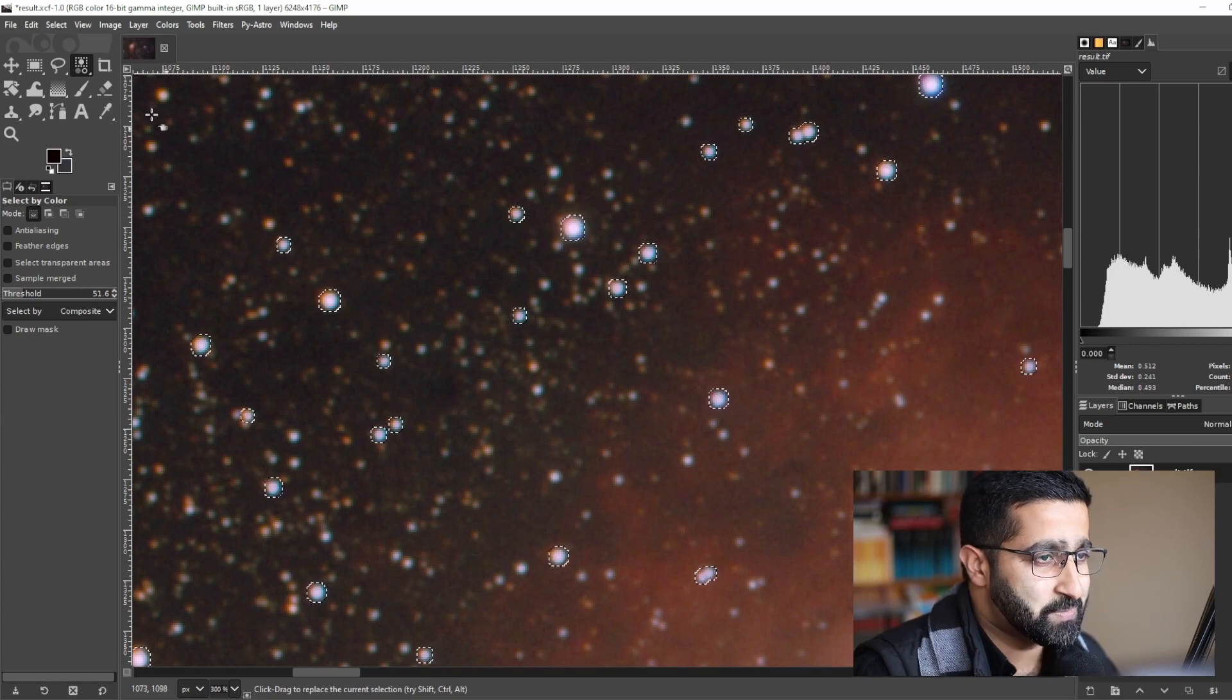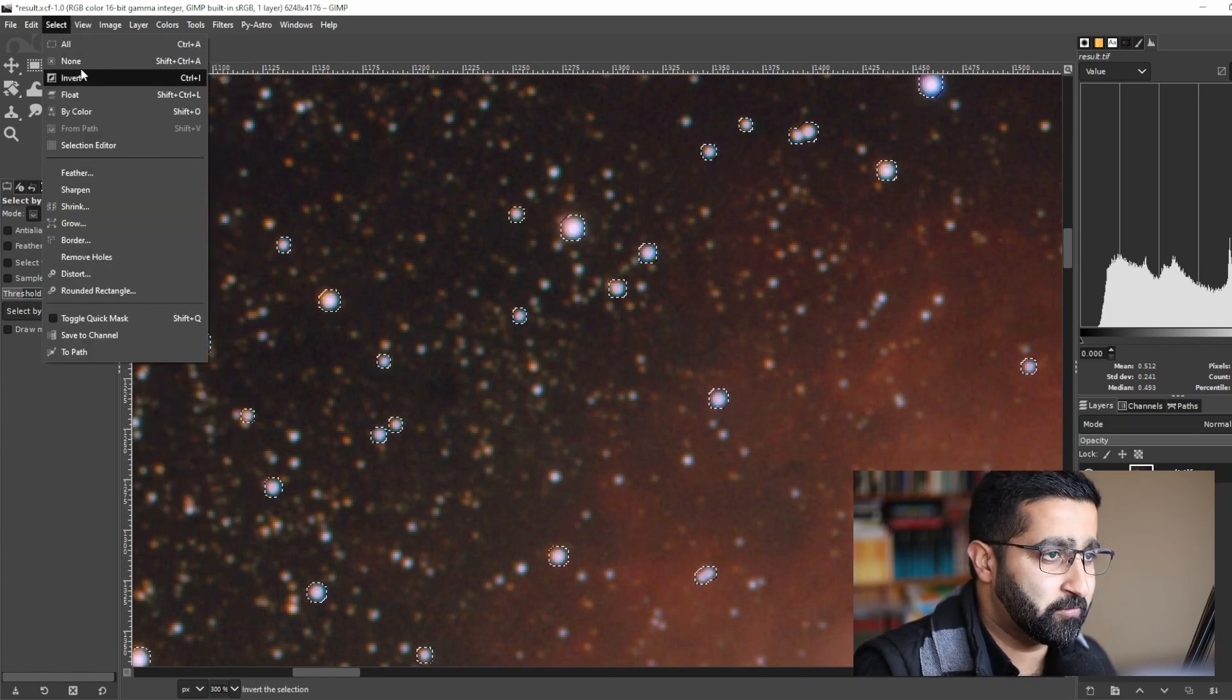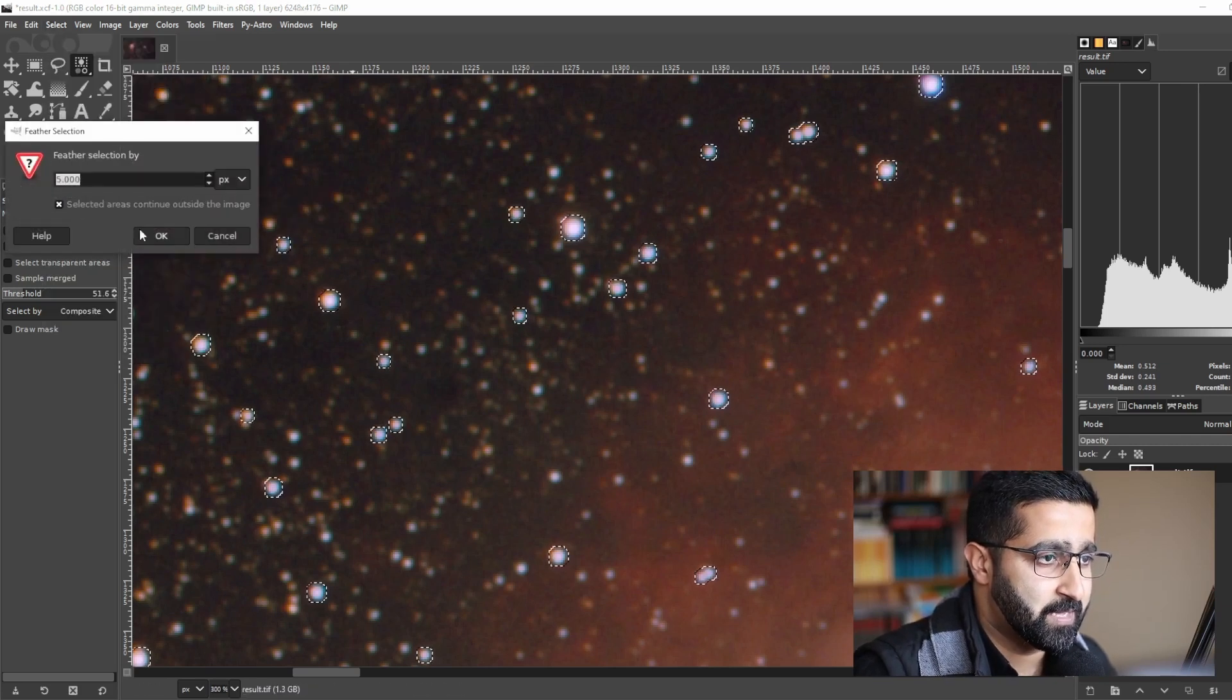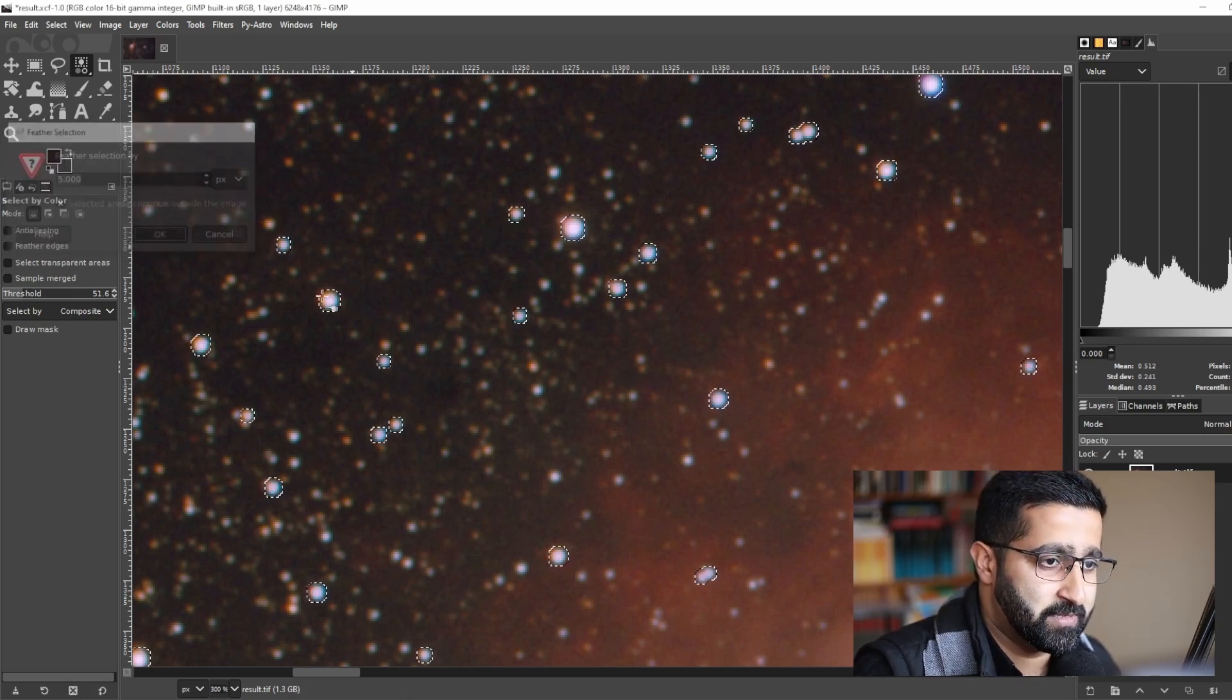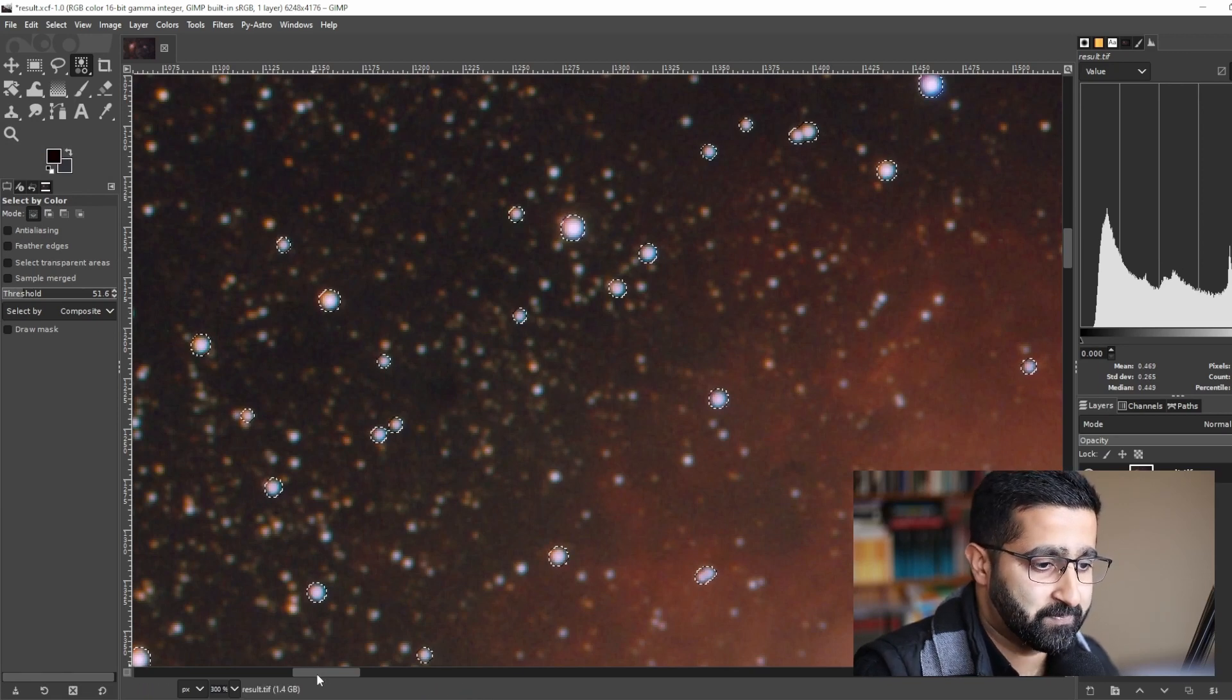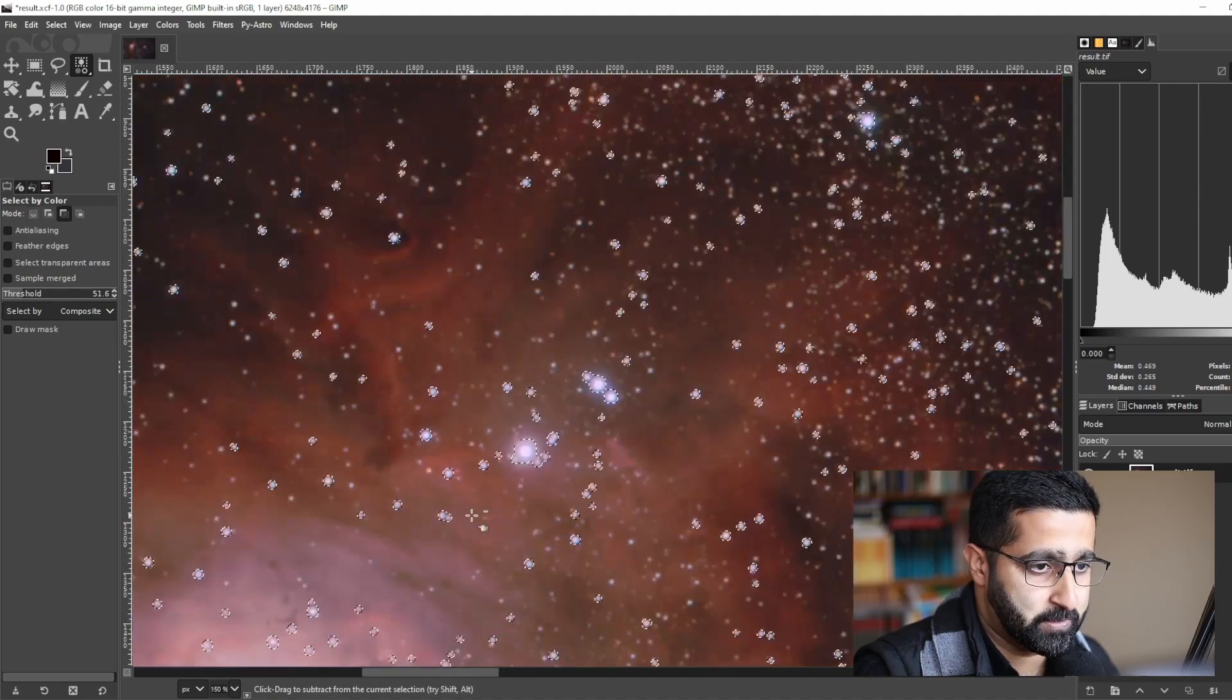Next we will do some feathering. Feathering can be very helpful in giving us even shapes. Go to Feather and I will choose five pixels. Let's see what happens. Yeah, that's about right. Now let's zoom out to see how this looks.